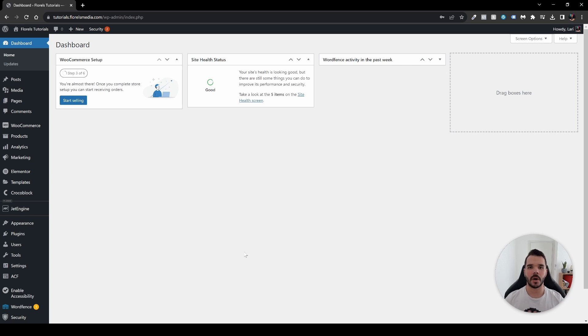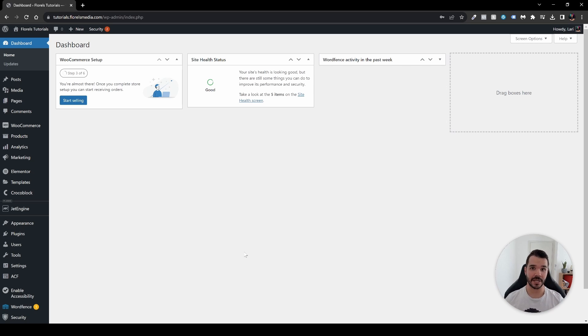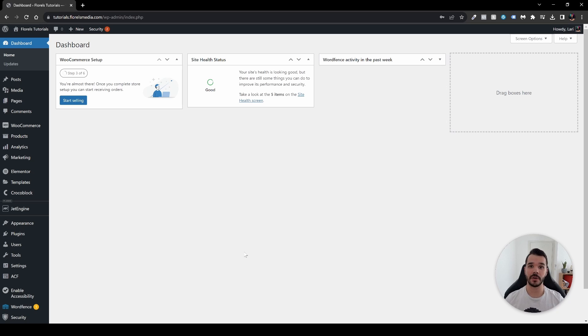Hello everyone, in this video I want to show you how you can turn your images on your website from JPEG, PNG, or JPG to WebP using LiteSpeed Cache. It's a free cache plugin which you can download from the WordPress repository, and I'll be showing you how to do that with a few simple steps.